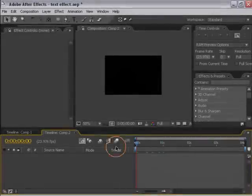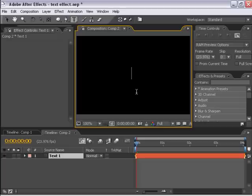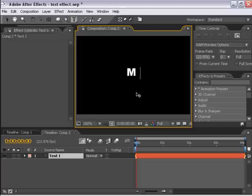I've also added a lens flare on top of it just to give it a little more flavor. Let's get started. I have a blank composition here. I'm going to take the text tool, click in the center of the area, and I'm going to type my movie.